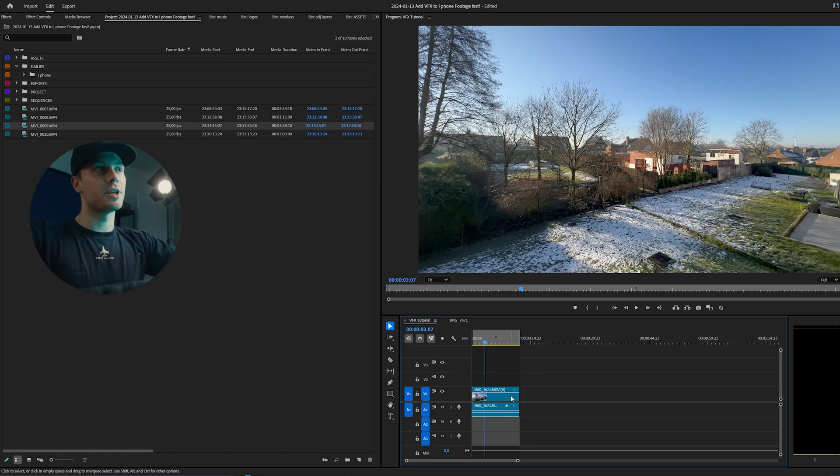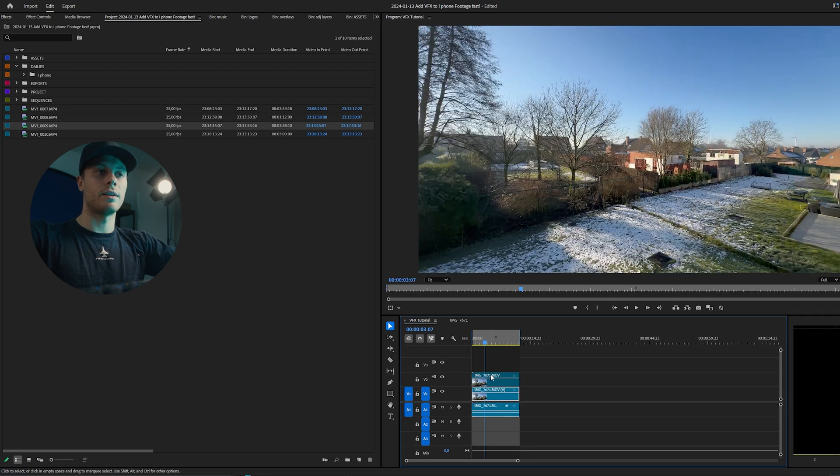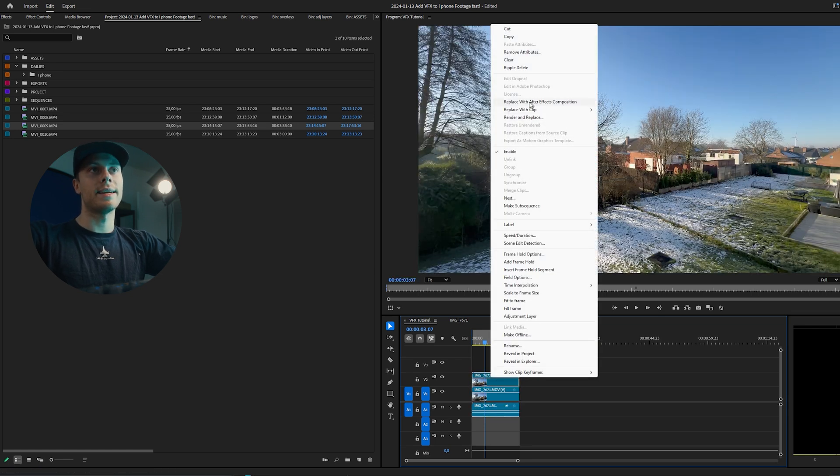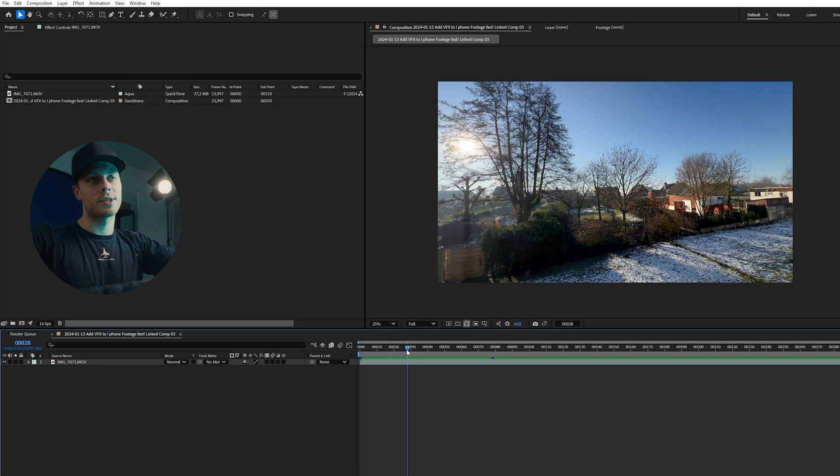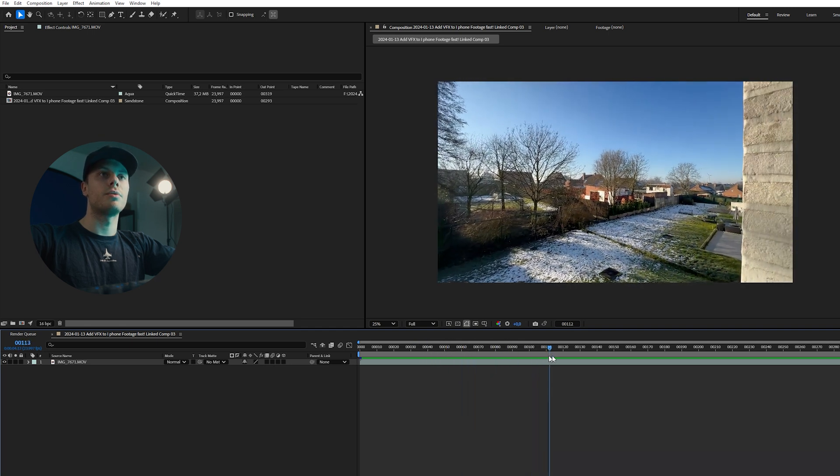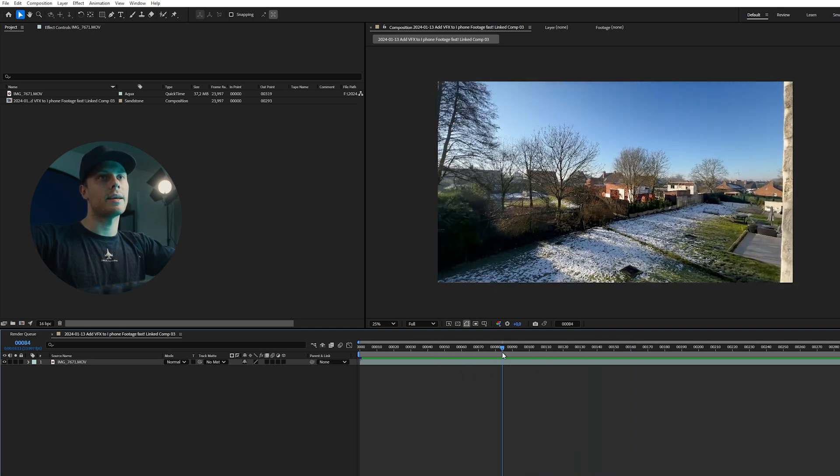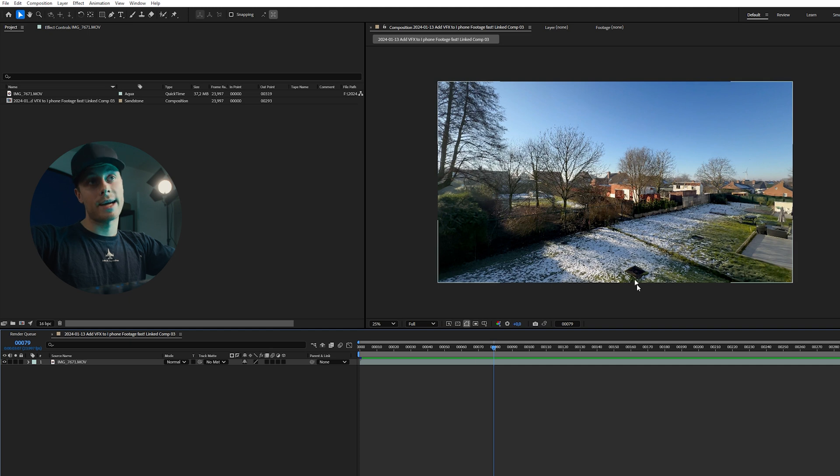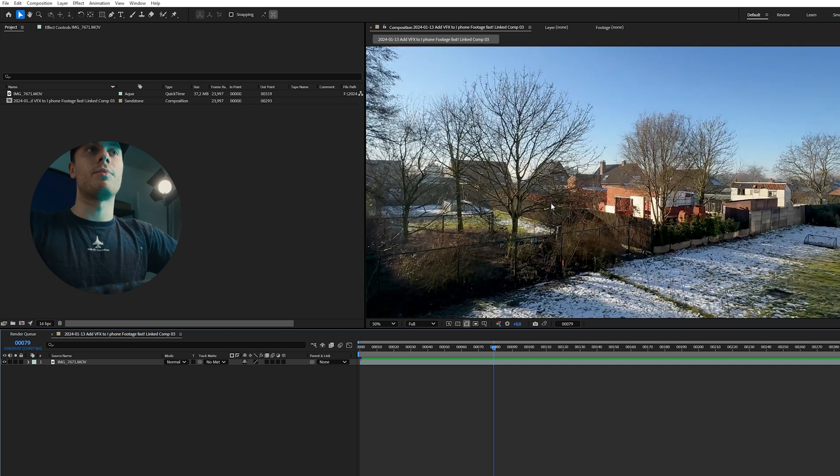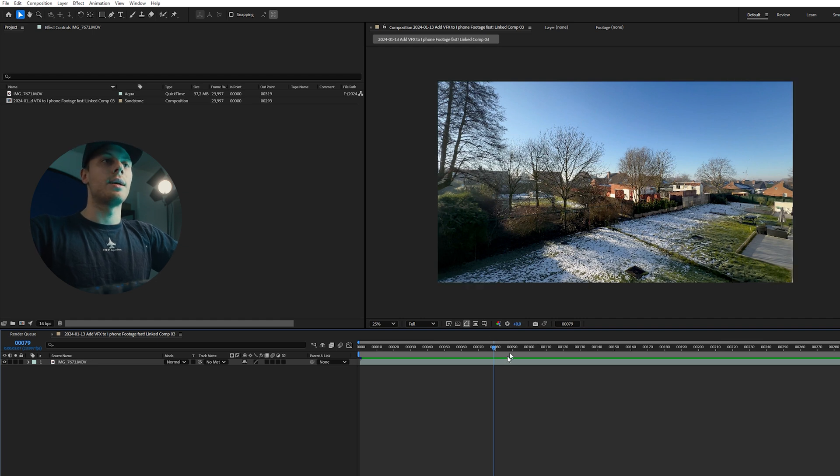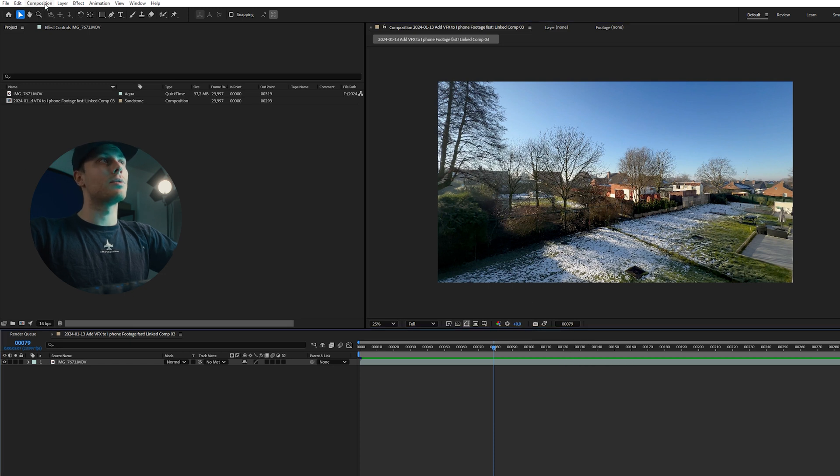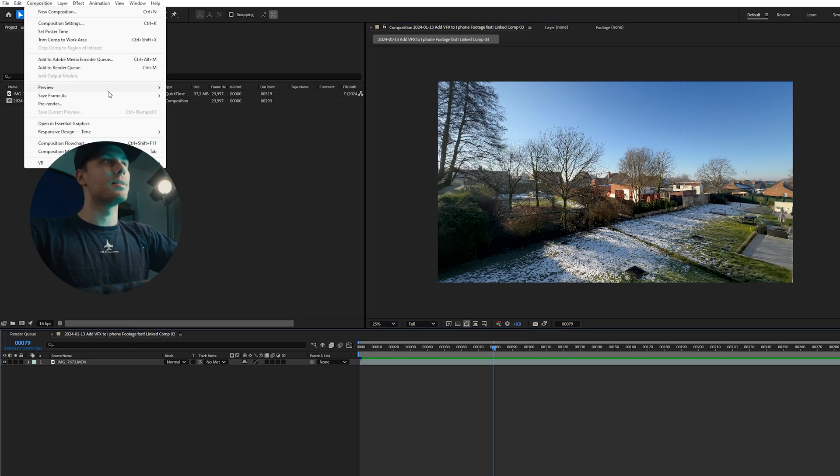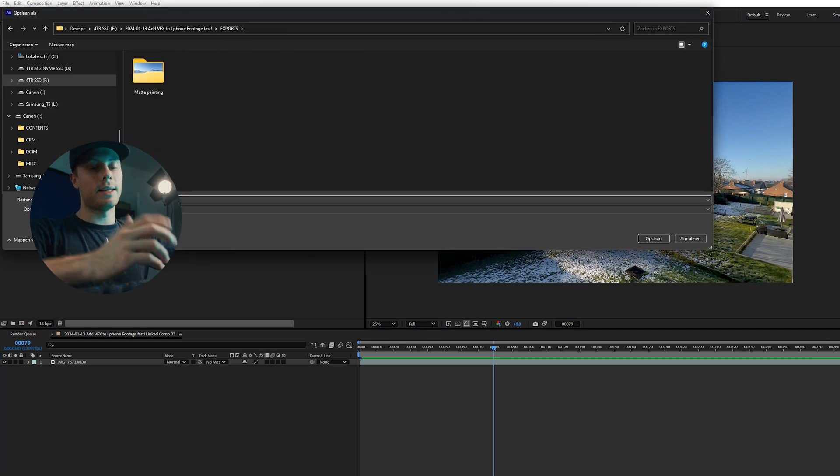To open up this footage in After Effects we will alt click on footage, drag it above it, and then right click and replace with After Effects composition. Now we have our composition in After Effects and the first thing we're gonna do is scrub through the footage and select a frame that we can work with to add our VFX element. So let's say we are happy with this frame and here we want to add our mountains. Now first click on this snapshot icon here and take a snapshot, then go to composition, save frame as Photoshop layers, then save it to your desired location.